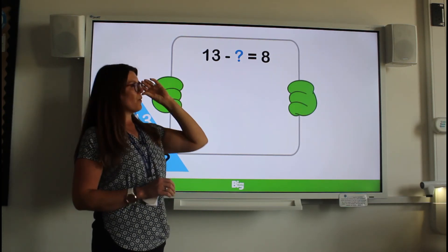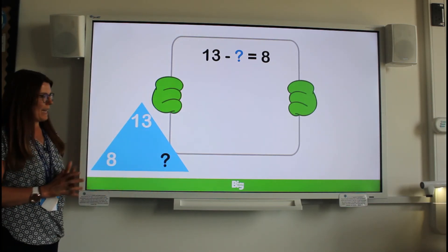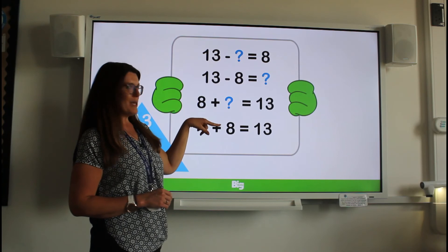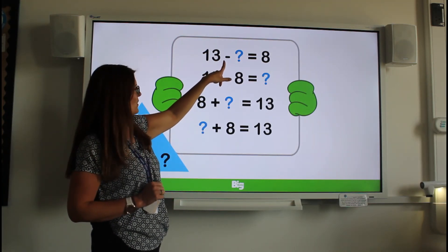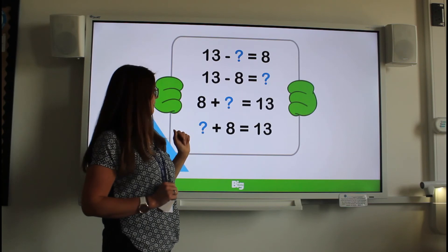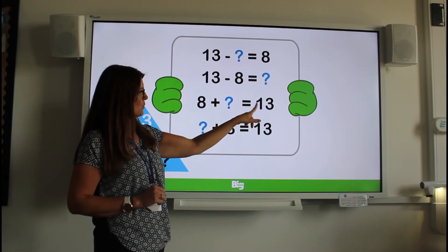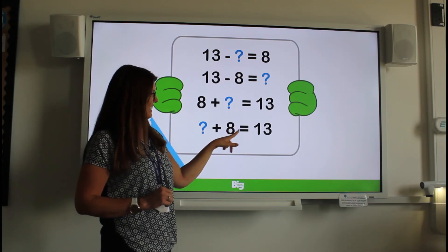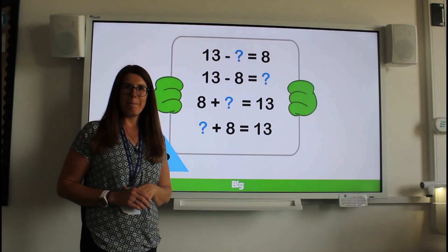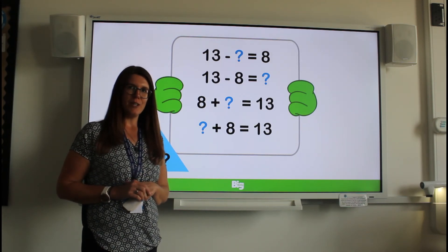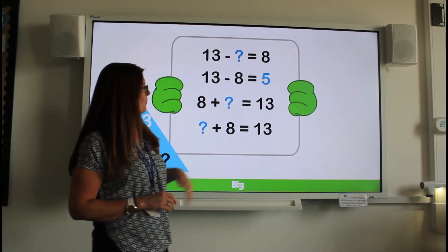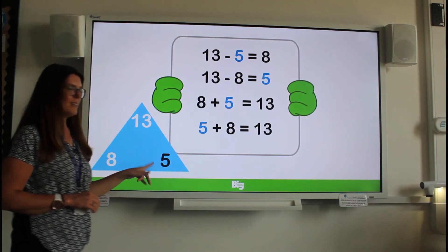Last one. 13 take away our missing number equals eight. So once again we're using our fact family triangle to help us. 13 take away something equals eight; 13 take away eight equals our something. And then the two additions: eight plus something equals 13; something plus eight equals 13. Remember my tip from the last calculation — use that to help you. That's right, this is the easiest calculation to find the answer to. So my missing number is five.